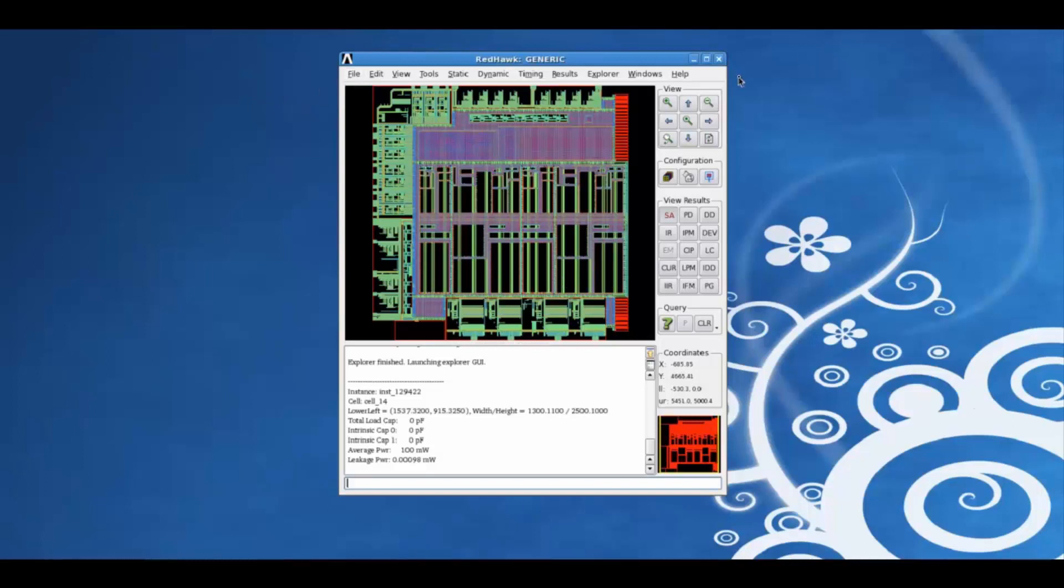This here is the menu bar, the primary display area, the log display, the TCL command console, the view and navigate options, and layer select.